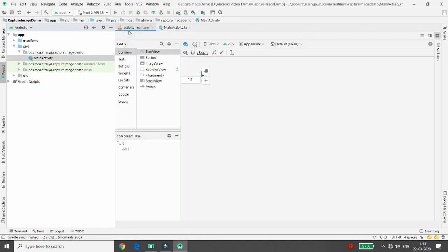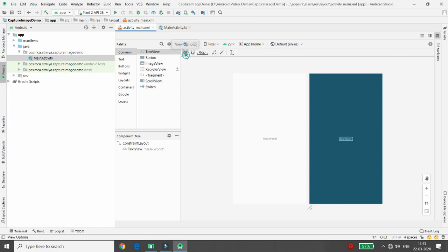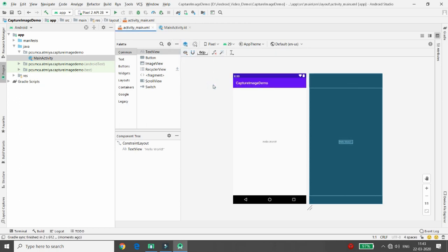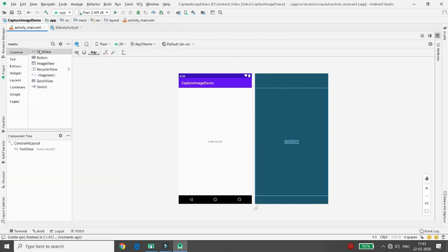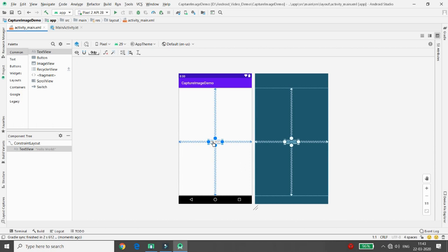First I want to define my design. I want two things: first, a button which loads my camera, and second, an ImageView in which I want to load the captured image. Let's start developing the project. First I don't want this 'Hello World' here, so I'll select and delete it.